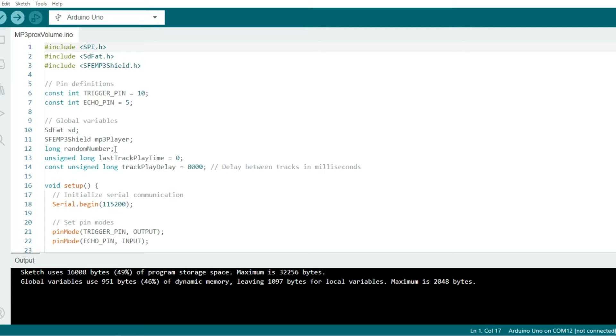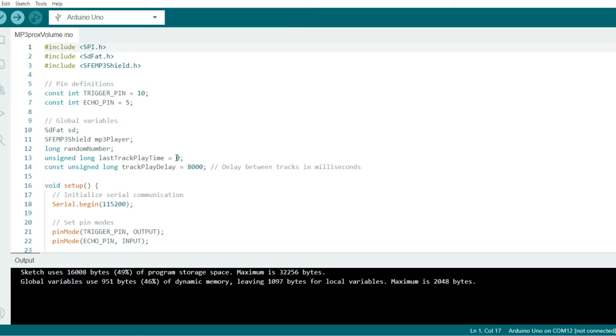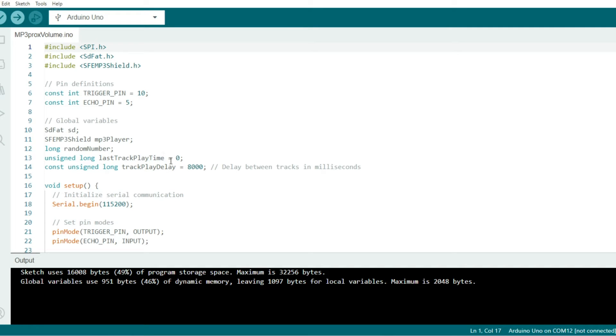We only have 10, but it's randomized. Below that, we have the time of the last track played, which is 0. And then the track played delay is 8. That allows us to do an 8 second delay between songs.